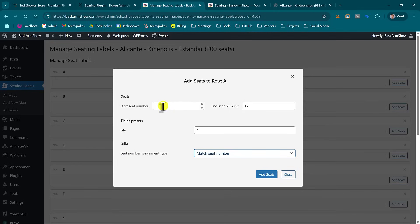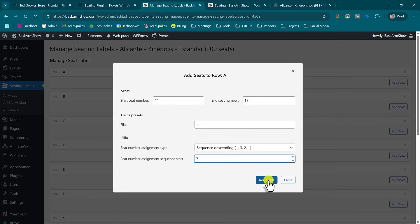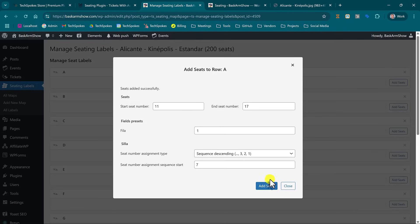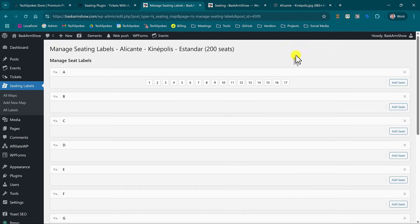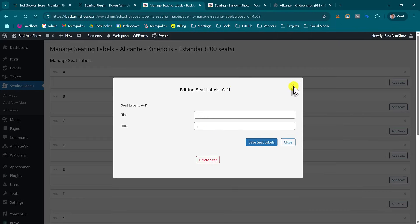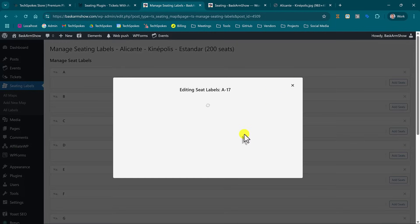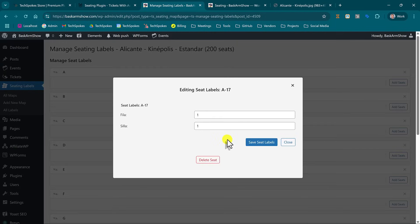And then here I would select the sequence descending and it would descend starting from number seven. Okay so that's it, would be number seven here and the last one would be number one. Here you go.